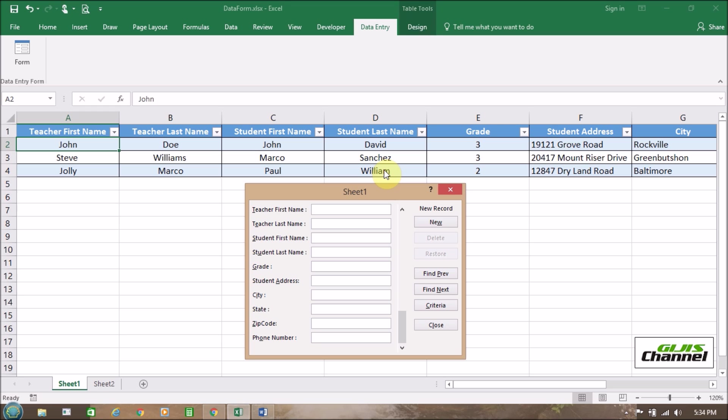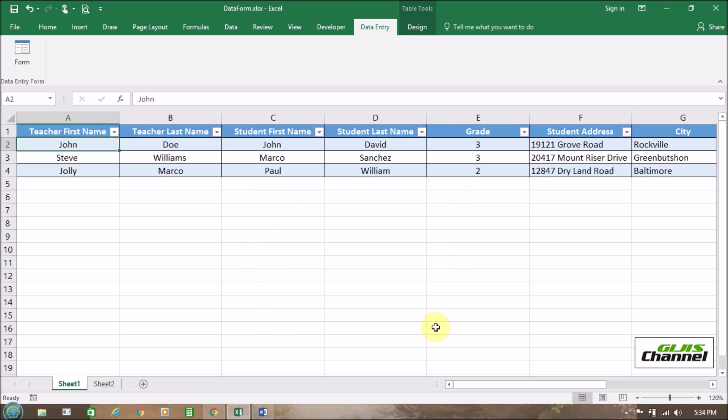All of the things in the menu, you know that new if you want to enter a new data and find previous if you want to find the previous name, find next, criteria is used for search and then close it. That's it. That's about data form. Once again, thank you for watching this video.